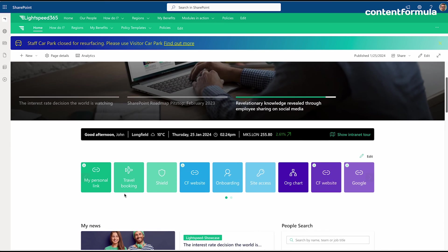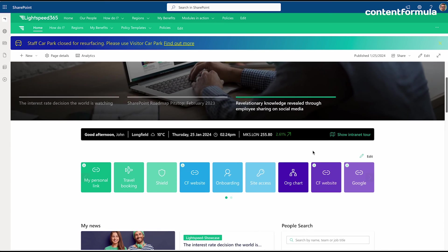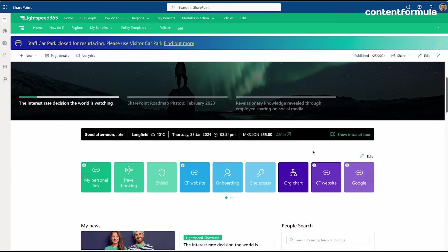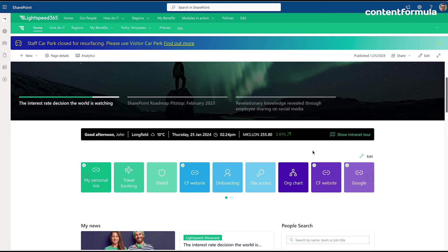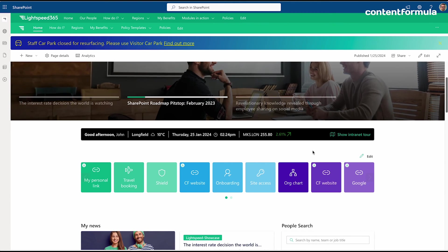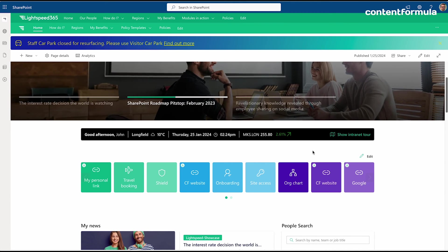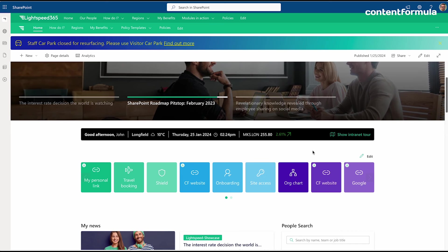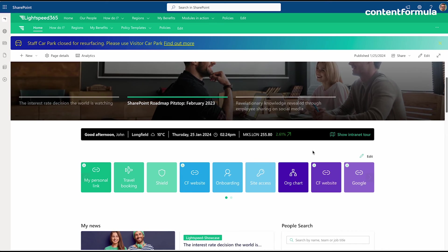We also have things like the welcome bar that adds personalization elements to the experience. It welcomes you and gives you your local weather.